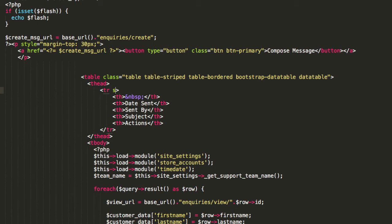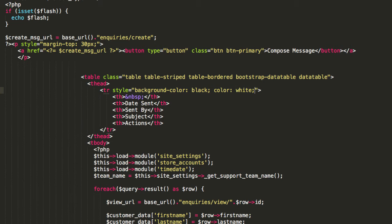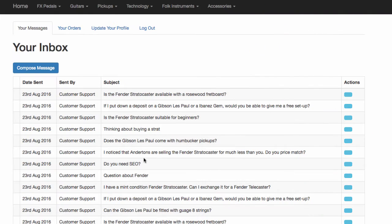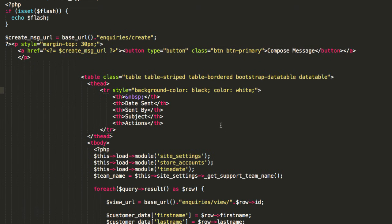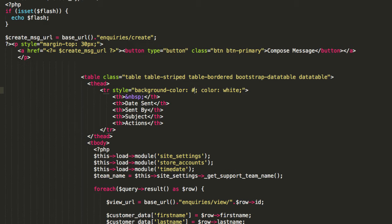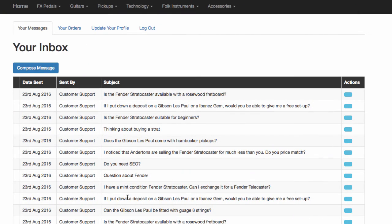So I'm just going to say style equals background color. Shall we go with black? And then color white. Let's just see if that works. I have not practiced anything. And that is awful. So maybe not black. Let's go with three, three, three. Save. Head on back. Well, can we live with that?